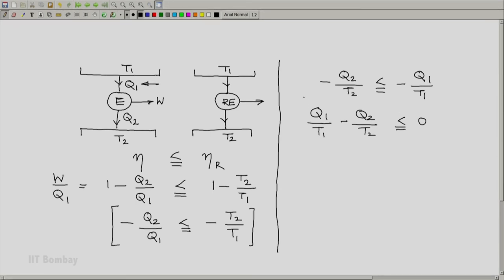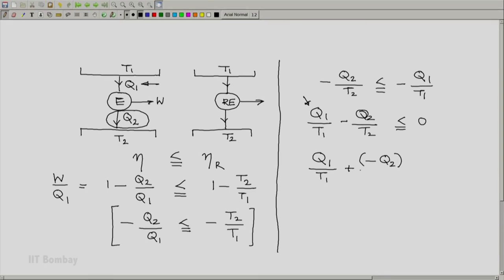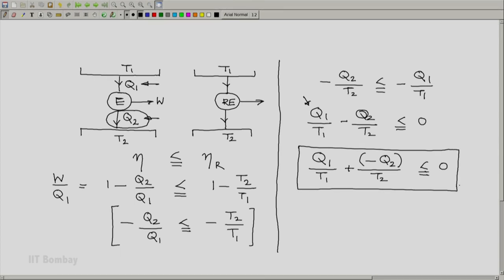Notice that q1 is the heat absorbed by the engine from the reservoir at T1 — a positive number — whereas q2 is the heat rejected by the engine. Writing this in terms of heat absorbed for both terms: heat absorbed from the reservoir at T1 divided by T1, plus heat absorbed from the reservoir at T2 — which is minus q2 — divided by T2, is less than or equal to zero. We now see that the Clausius inequality is actually hidden inside the Carnot theorem inequality when using the thermodynamic temperature scale.